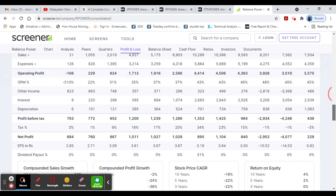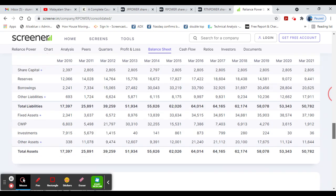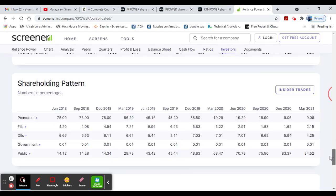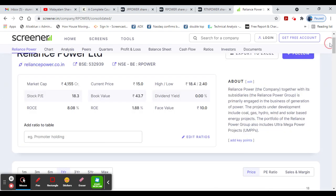Net profit. The stock has good total assets. The shareholding pattern shows public shareholding increased. So it is a great growth stock.